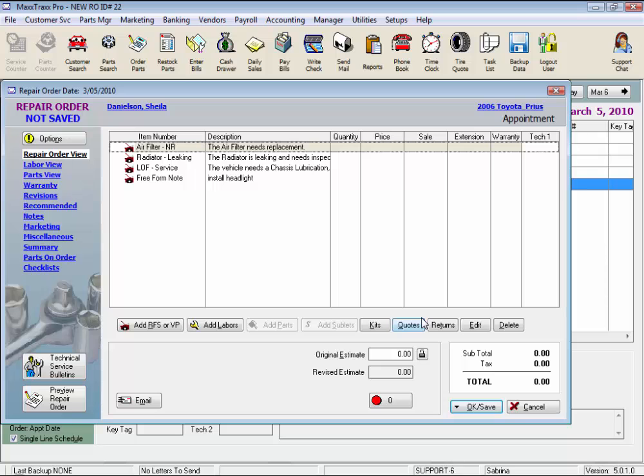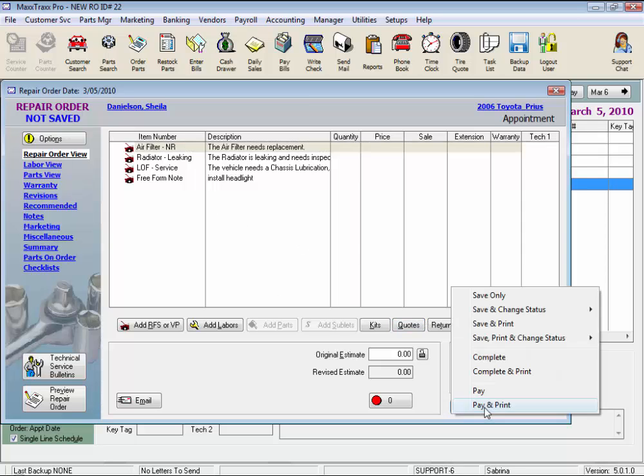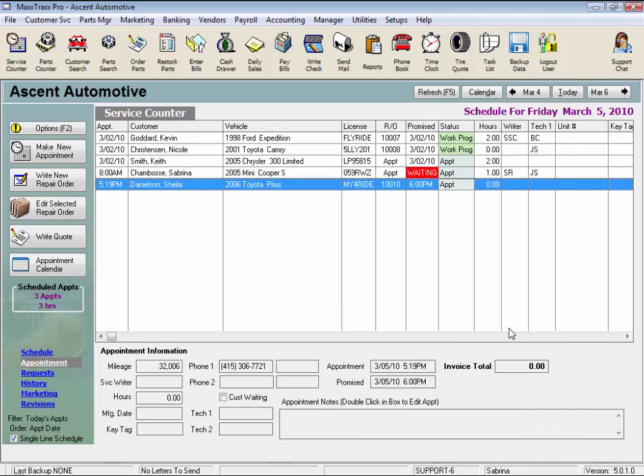From here, we can continue to add parts and labor, or just save this repair order. And this concludes the lesson on Start a Repair Order.